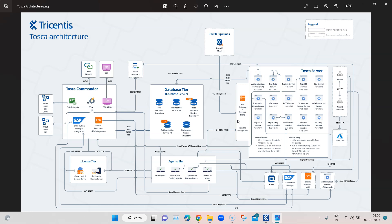All of these services run from the Tosca Server and are connected to different components across the Tosca architecture — the database tier, the Tosca CI client which helps in building CI/CD pipelines, the DEX agents connected to the DEX server, the license tier, and Tosca Commander. You need to set up Tosca Server if you want to manage all of these different components.